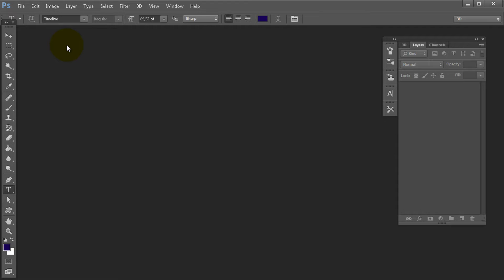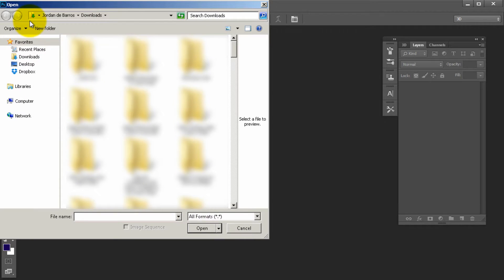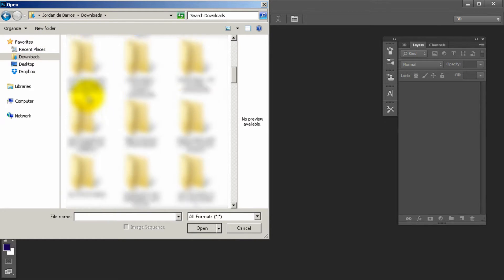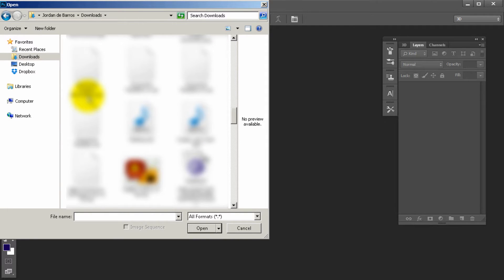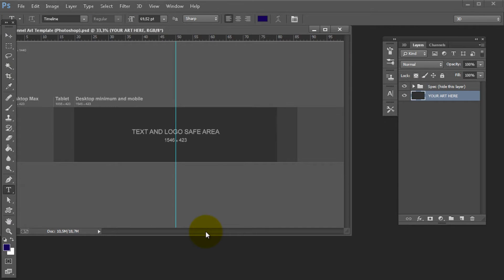What you want to do is grab the template you downloaded previously. Go to File and press Open. Find the place where you saved that channel file — it should be called channel art template Photoshop.psd. That file will appear after you unzip it onto your computer.